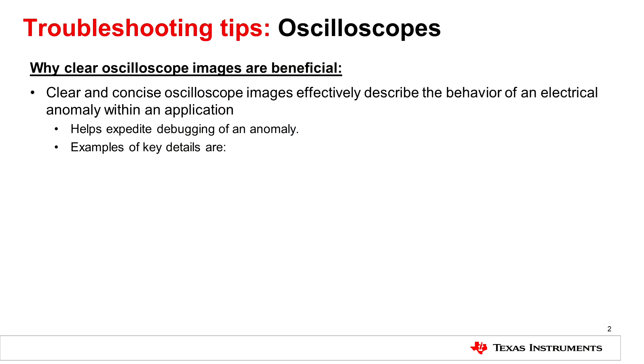Remember, clear and concise oscilloscope images in high resolution can effectively describe the behavior of an electrical anomaly and they are key to expediting the overall debugging process.